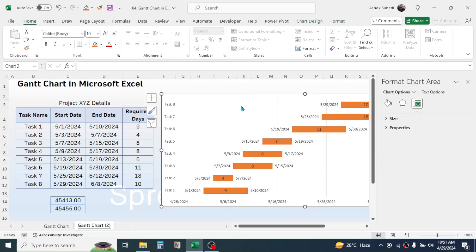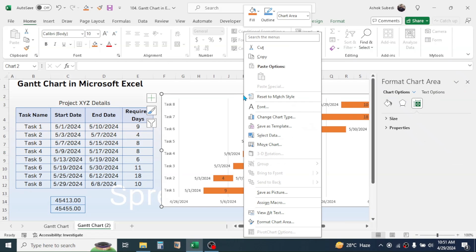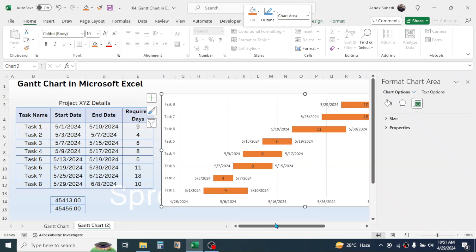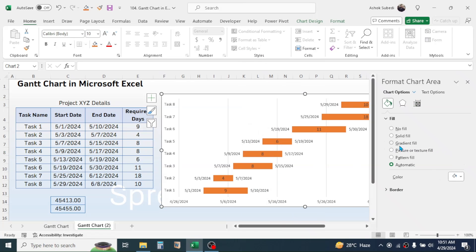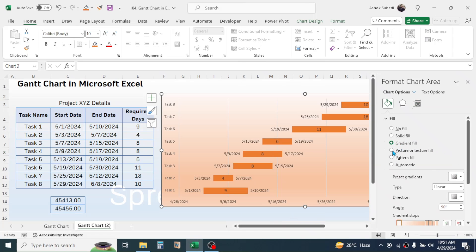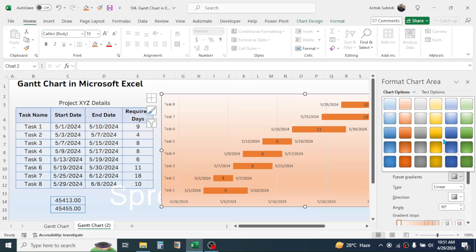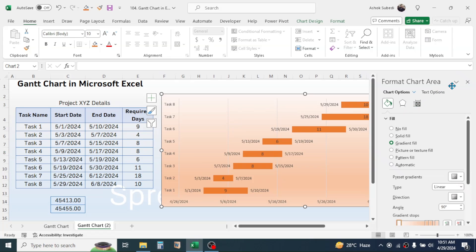Now let's give some color highlight to the chart. Click on the chart, then click Format Chart Area and choose Gradient Fill. You can choose other options as well — this is all about changing the visual appearance of the chart. I am going to select Gradient Fill, and in the Preset Gradient, you can choose different color options. Select your preferred color, then close the Format Chart Area panel.